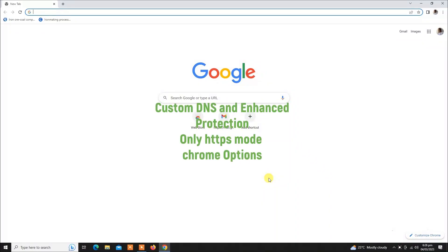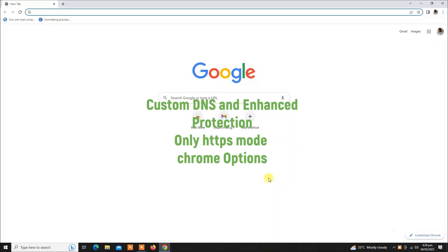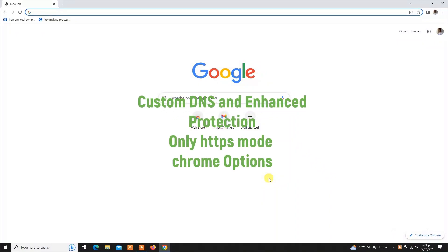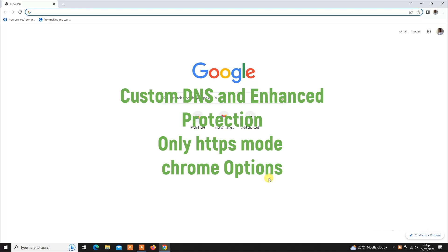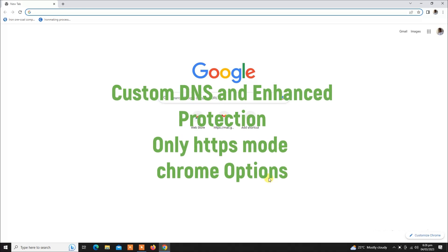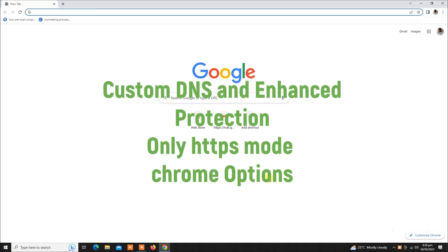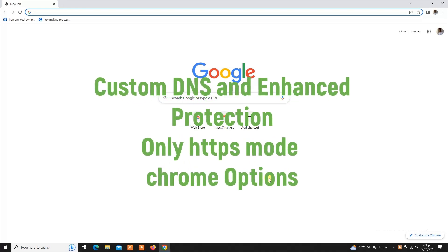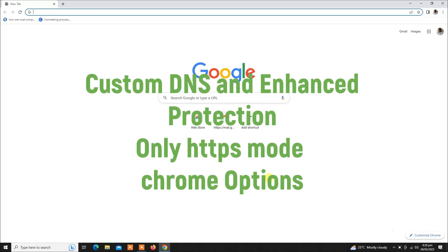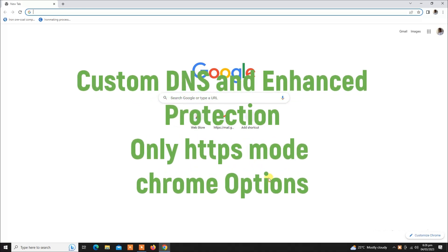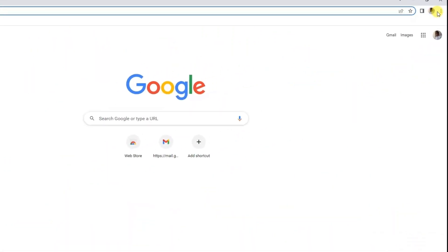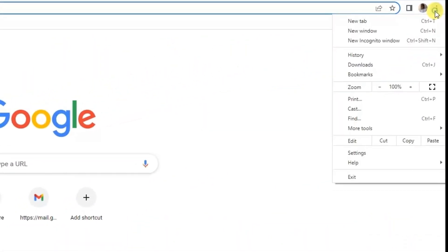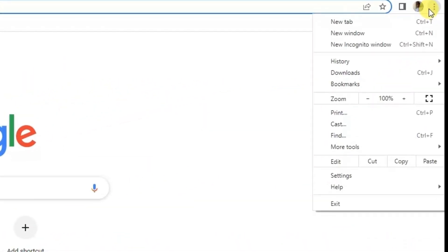Hello everyone, welcome to EasyEDU. In today's video I'm going to show you how to use a custom or secured or Google DNS server on Google Chrome. For doing this, click on these three dots and then click on Settings.